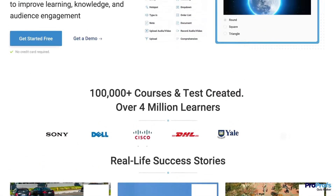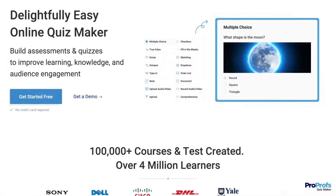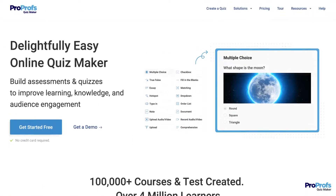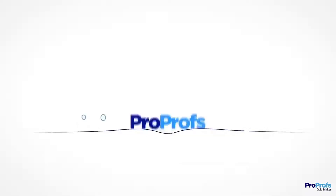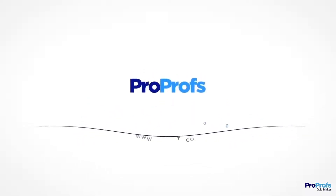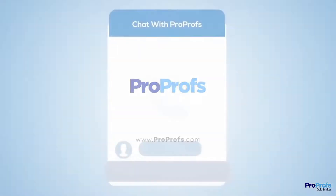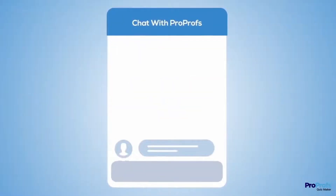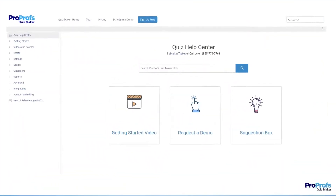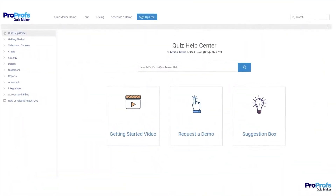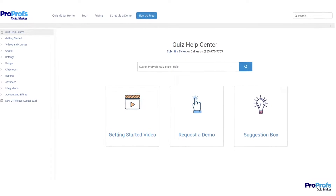Creating a quiz is easy with ProProfs' online quiz maker. Sign up for free and start building awesome quizzes in minutes. We're here to help if you need us — we have live chat, phone help, and a huge knowledge base so it's easy to get started.